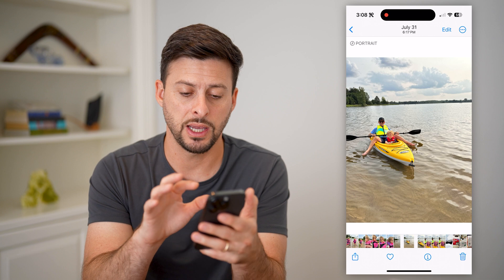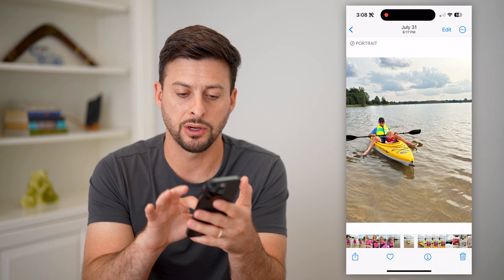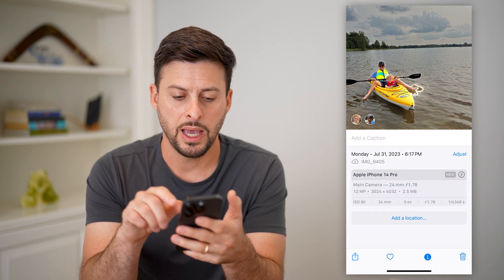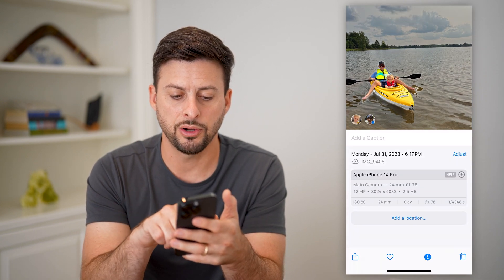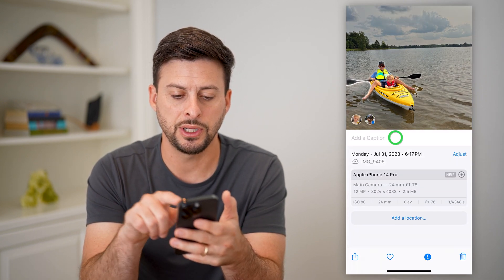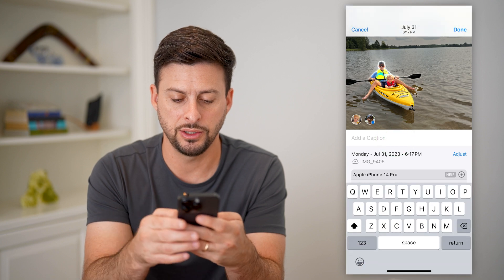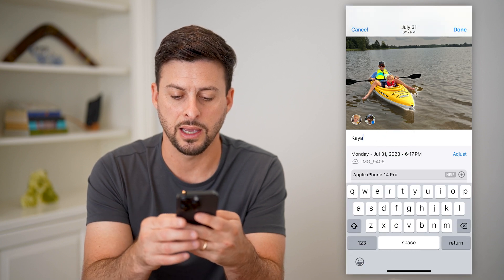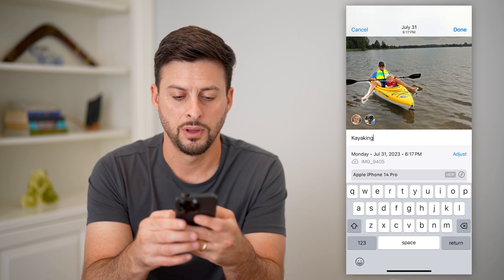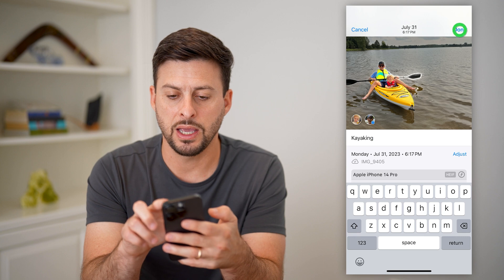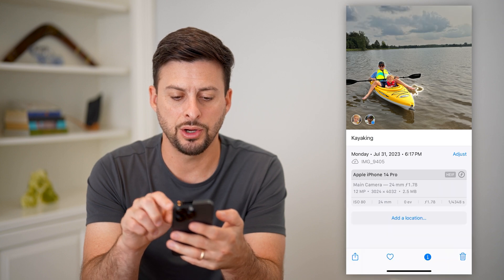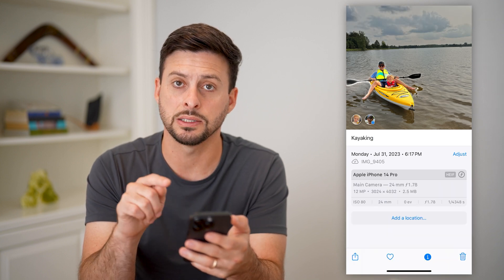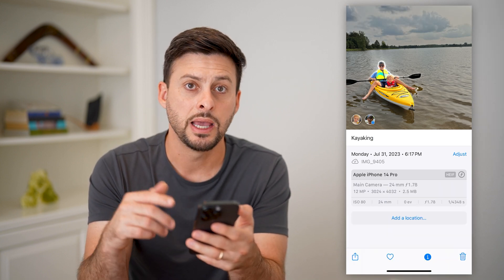I can take my finger and swipe up, and you can see under 'Add Caption' here I can just name it 'kayaking'. Now keep in mind if I hit done here, you can see it has named this 'kayaking'.